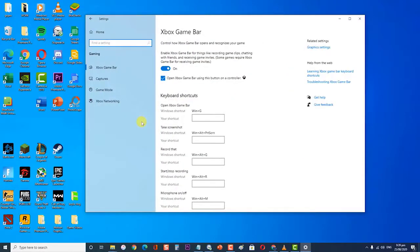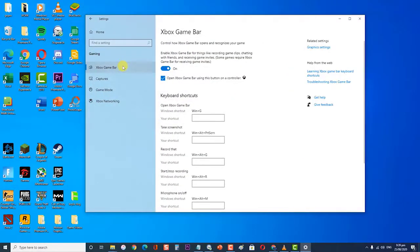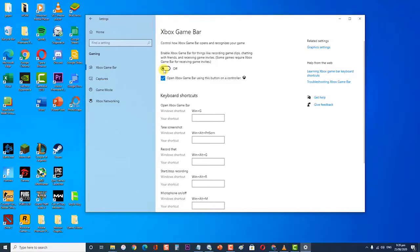Then click on Game Bar on the left side of the navigation bar. Then turn off the option "Enable game clips, screenshots, and broadcast using Game Bar."